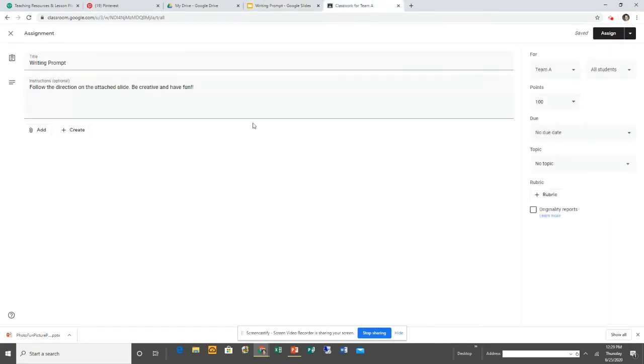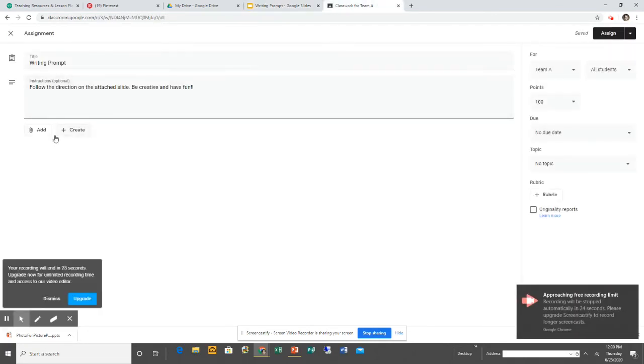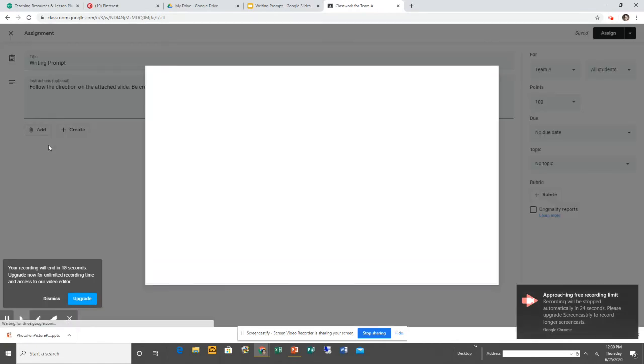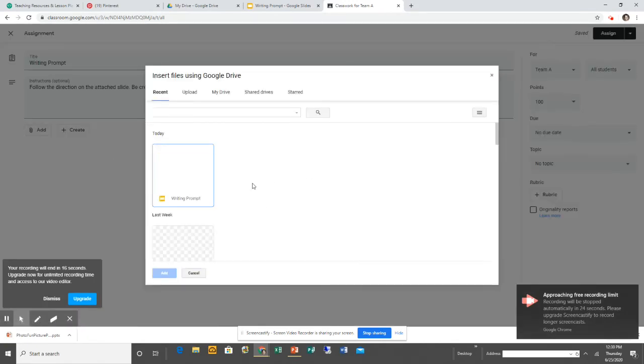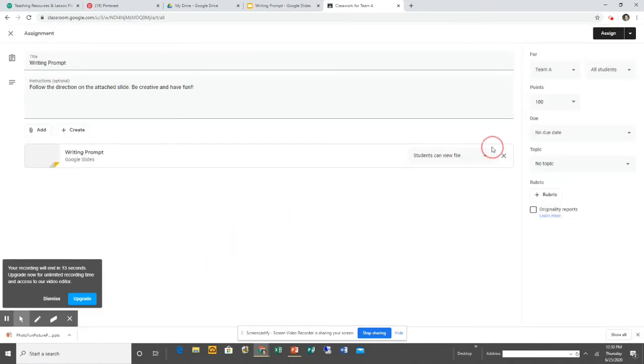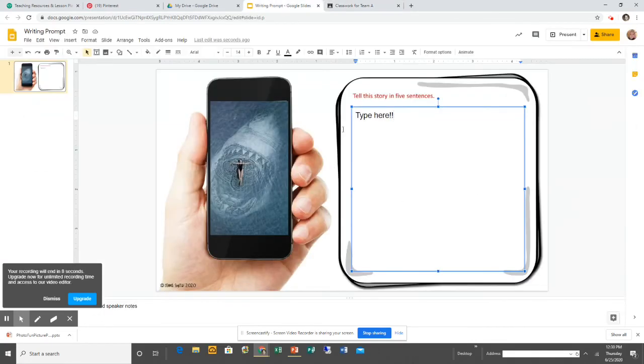You just want to remember that when you go to assign this in Google Classroom, you're going to want to click Add. Go to Google Drive, find Writing Prompt, and click Add. Make sure that you come over here and click "Make a copy for each student." That means it'll give one of these worksheets to each student. Now you have an assignment for your kids to complete.